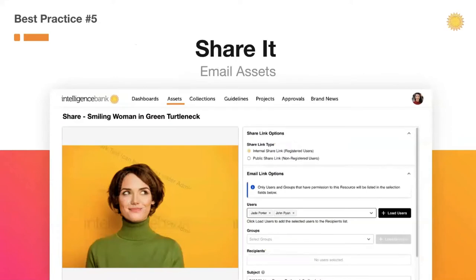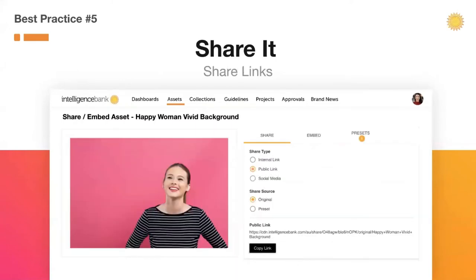Best practice number five: share it. Any DAM manager will know that this is where the training really kicks in. The goal is to train your organization to deliver assets directly from the DAM. There are three ways to share assets: you can email, where you email people a link to an asset of any size directly from the DAM; you can link an asset, getting a link to put in an email or document — public or private; and you can embed an asset into a web page using the CDN link.